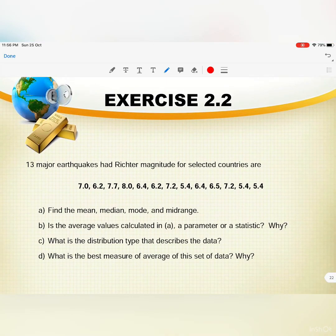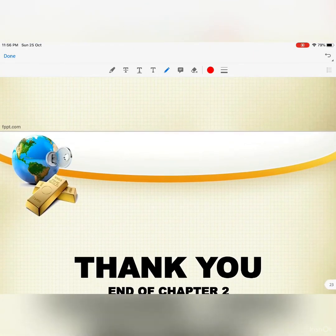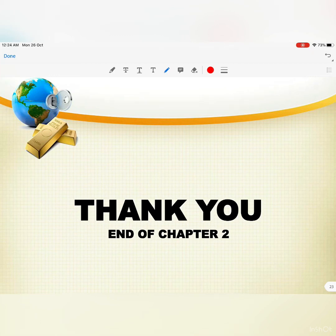We also have Exercise 2.2 — please do this exercise and we will discuss it in our online class. That's all for measures of central tendency. Thank you.